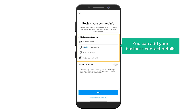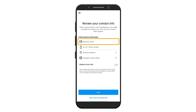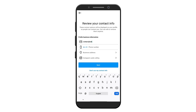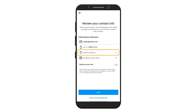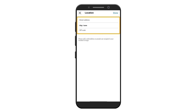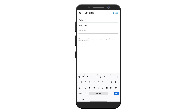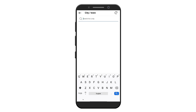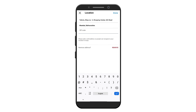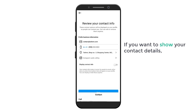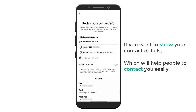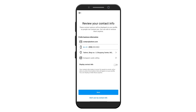Now you can add your business contact details here. Let's add our email and phone number. Click here, and here you can add your business address. Once you're done, click done. If you want to show your contact details — which will help people to contact you easily — you can enable this option. Let's enable it and click next.